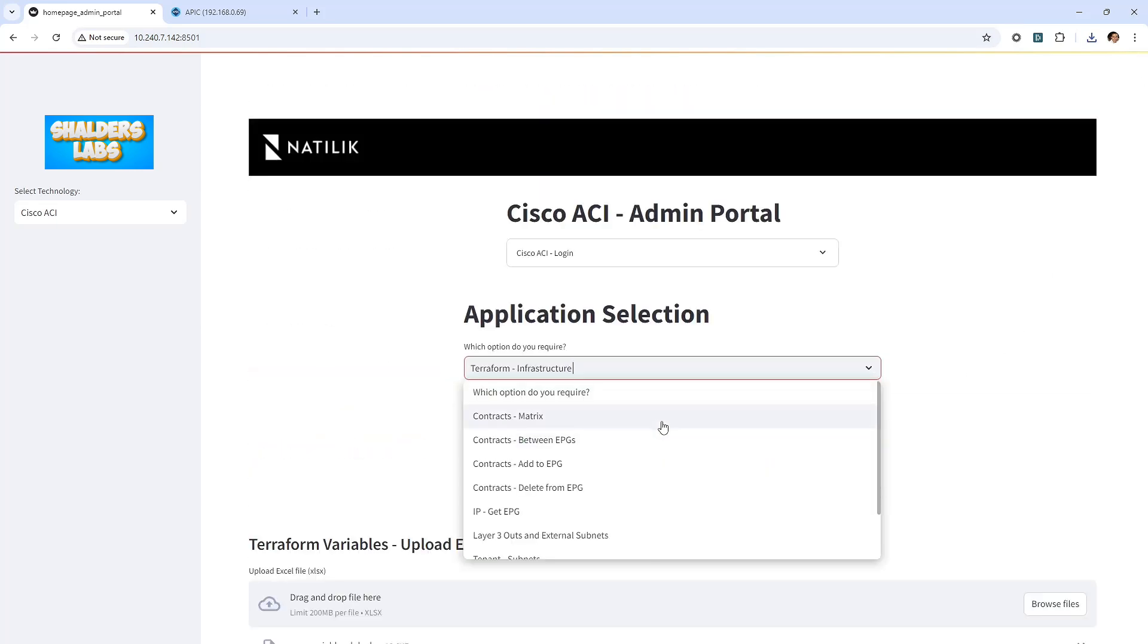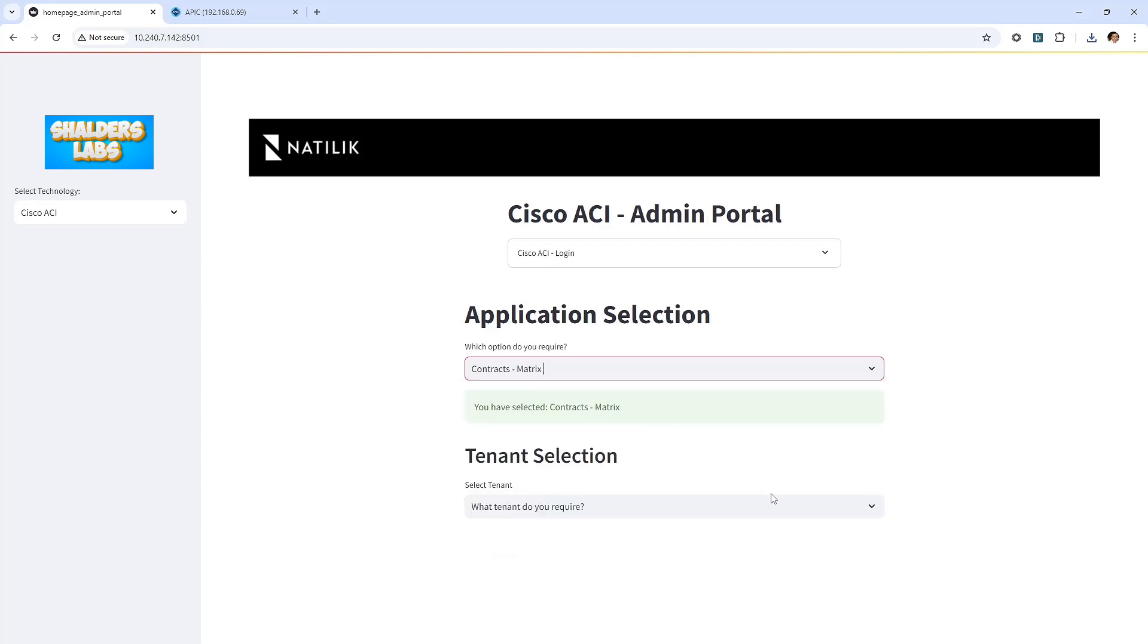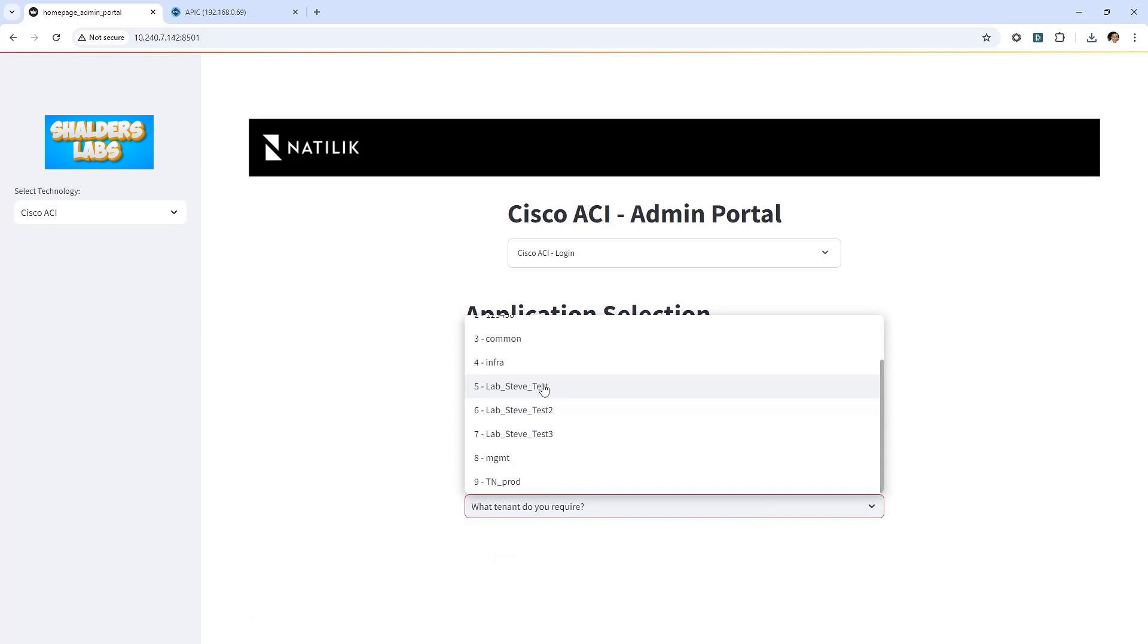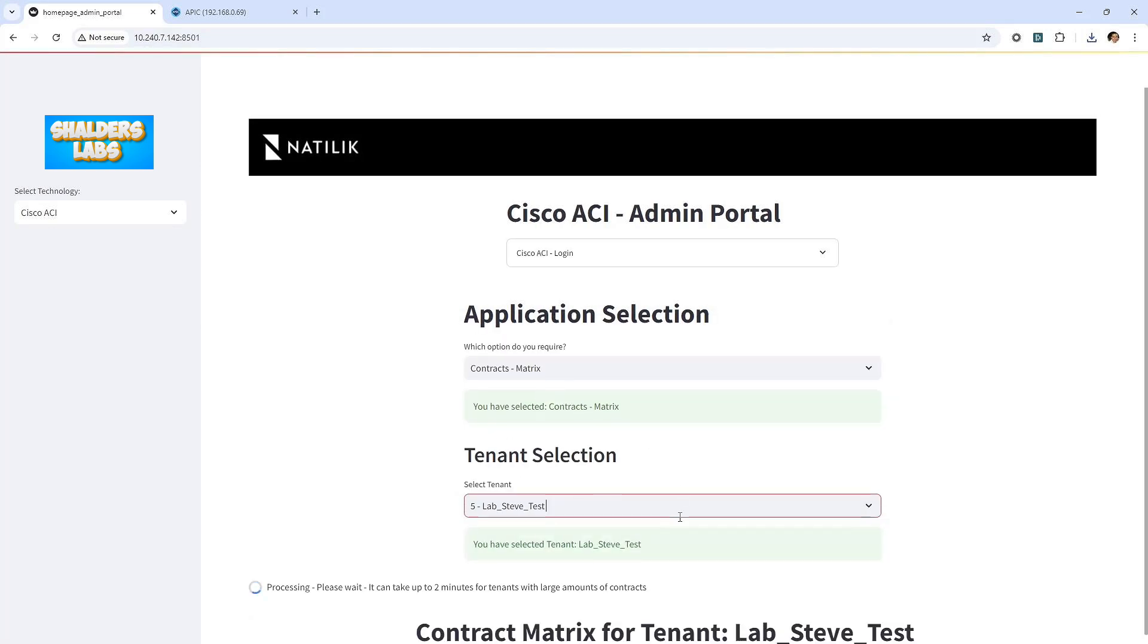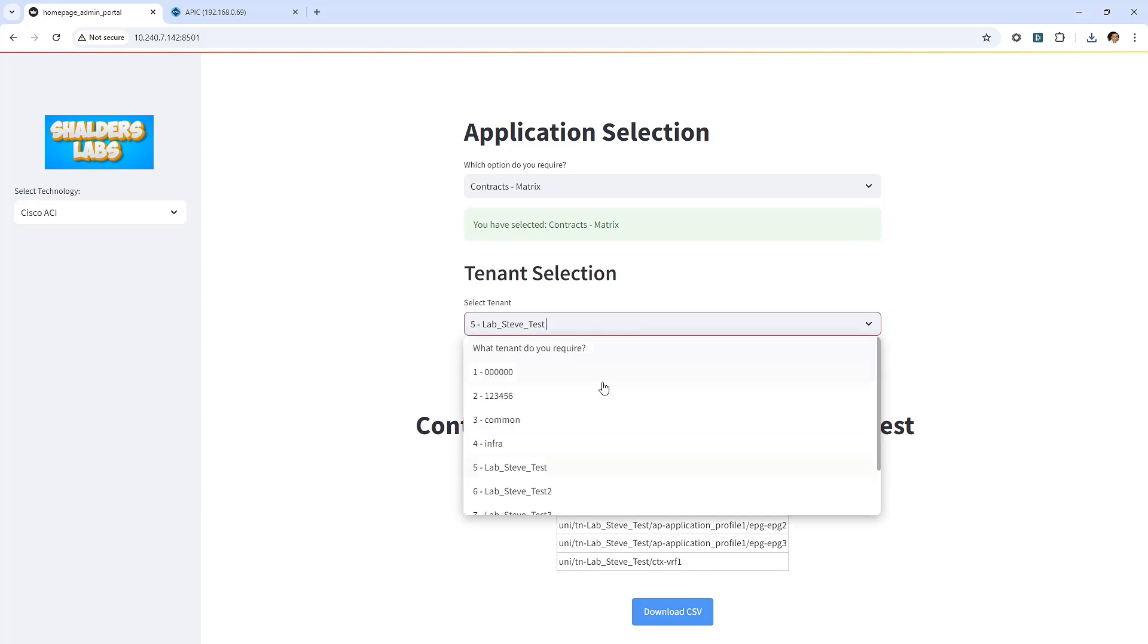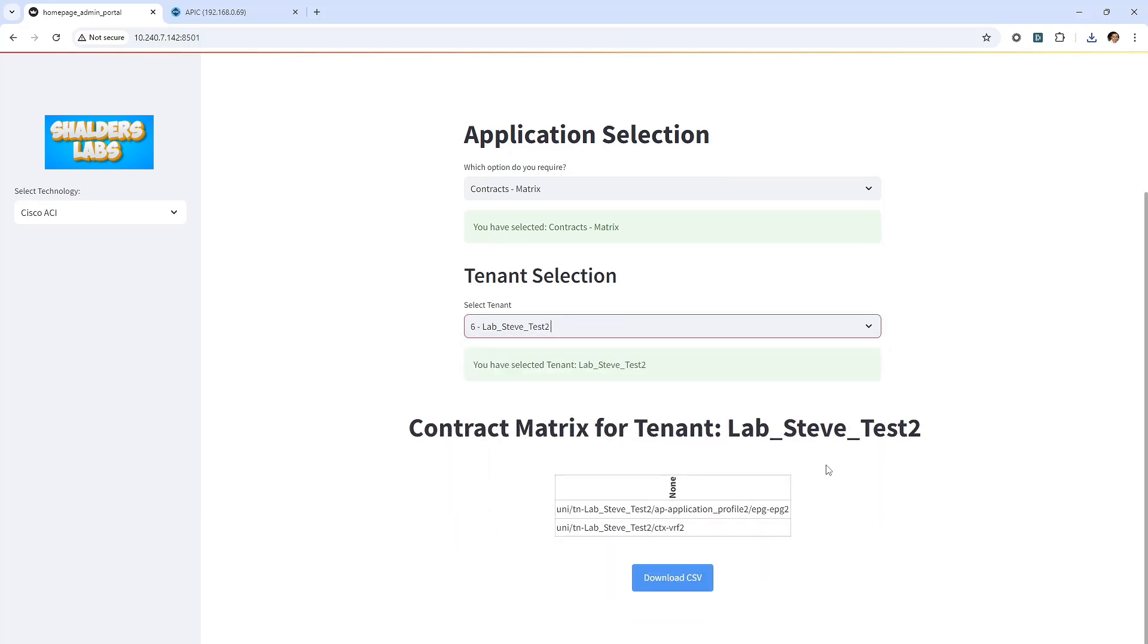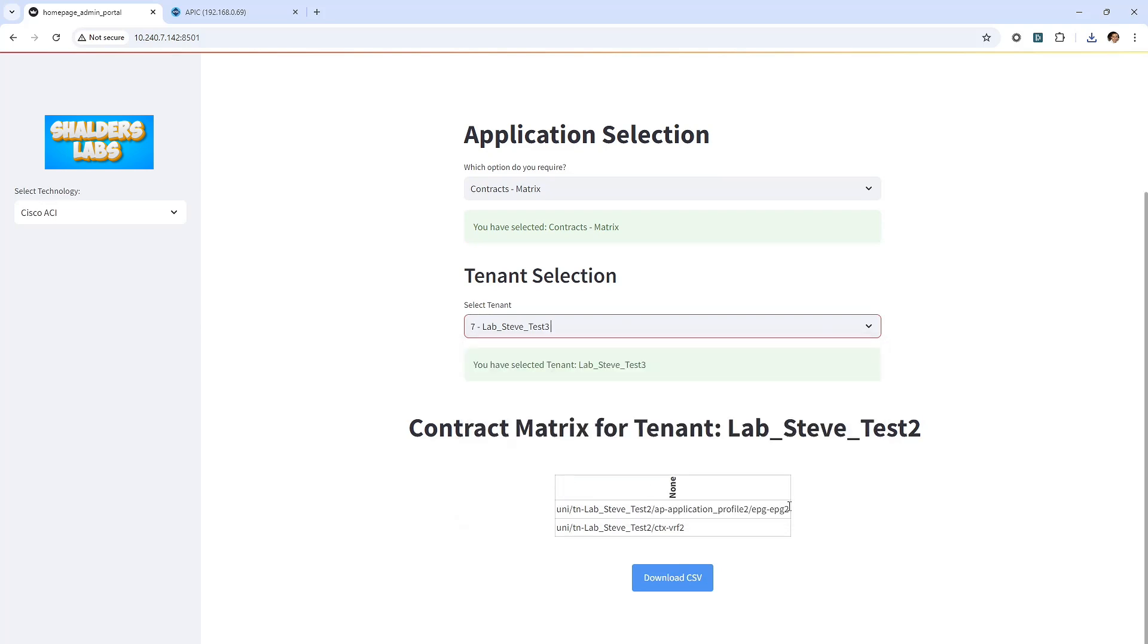Scrolling back to the application selection options, I'll select the contract matrix. At this stage, the three tenants should now dynamically appear for selection. Although I haven't created any contracts yet, I should still be able to click on the contract matrix and view the actual EPGs and VRFs. Now I have some EPGs within the tenants.